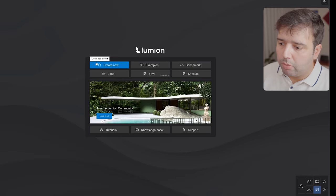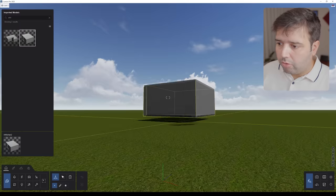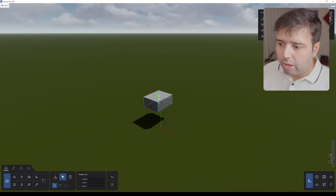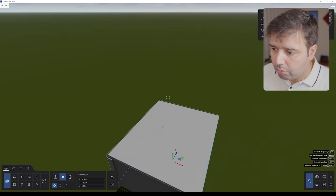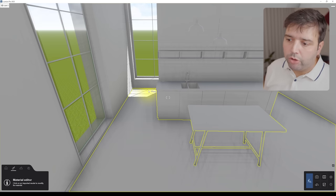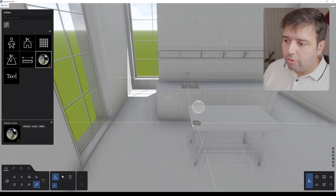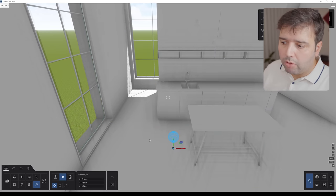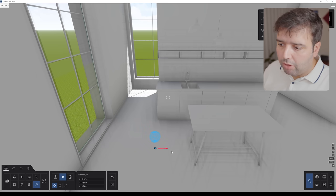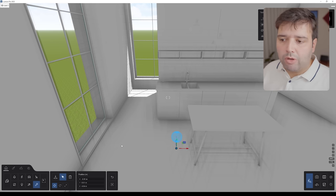Inside Lumion, I create a new project starting with a plain environment. After importing the model, I move it a little bit higher because I want to create some terrain around it. The first thing I like to do — even though I'm going to use ray tracing — is add a reflection probe. This way, when I'm setting up materials, they will reflect the interior correctly rather than just reflecting the sky, making it much easier to evaluate how materials look.